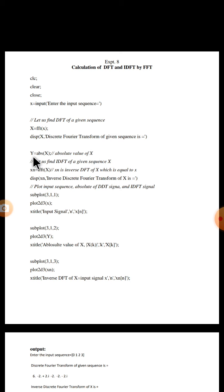Now let us take another variable y to calculate absolute value of x. As we know, if capital X or DFT of a sequence sometimes it is a complex signal or complex values, in that case it is not able to plot the signal. So let us take absolute of the signal X, that is y is equal to absolute of X.